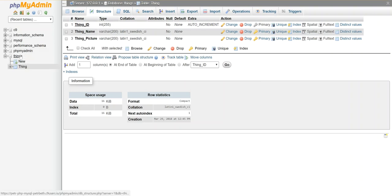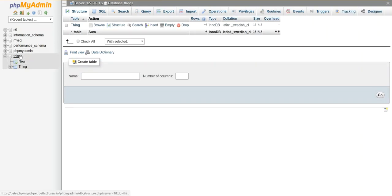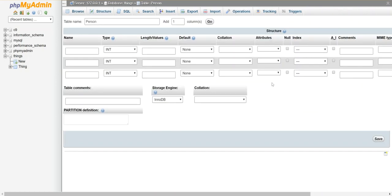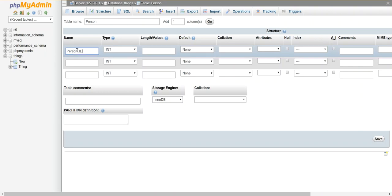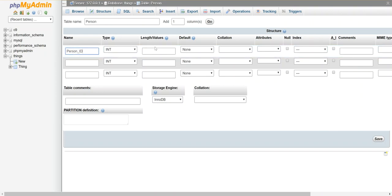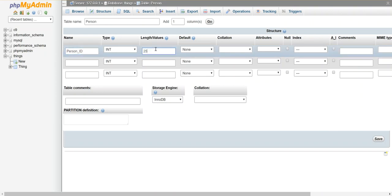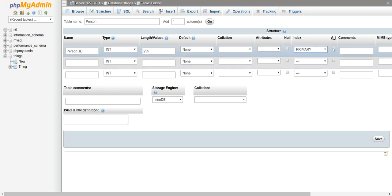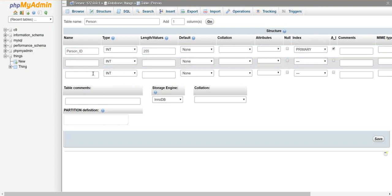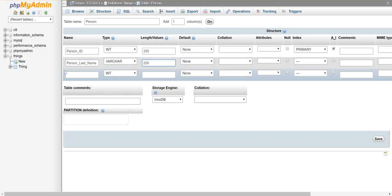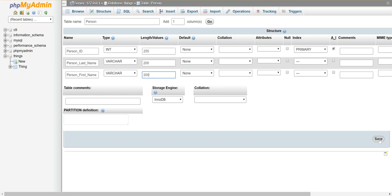I'm going to go back and click on things again and I'm going to add another table. So let's add a table called person, also has three columns, go. Okay, so I'm going to say person_id. I'm going to do the same thing where this is going to be my primary key and I'm going to let it auto increment because I don't care what their id is so long as it's unique. person_last_name, it's a varchar, let's say 200. person_first_name, varchar, 200 characters. Let's say go.